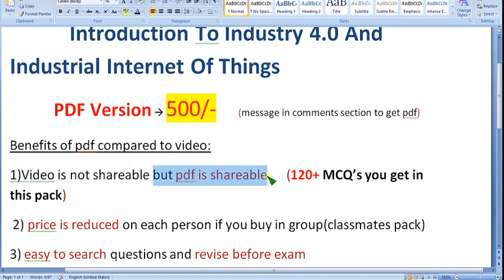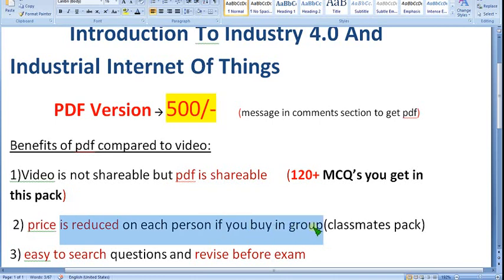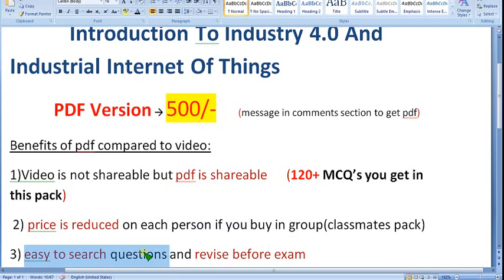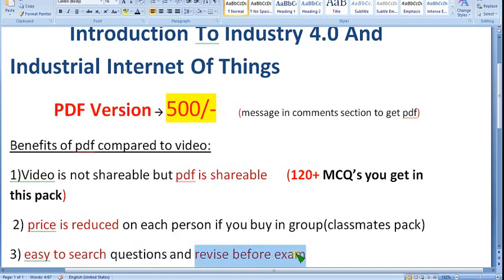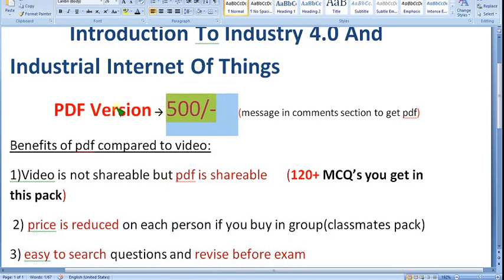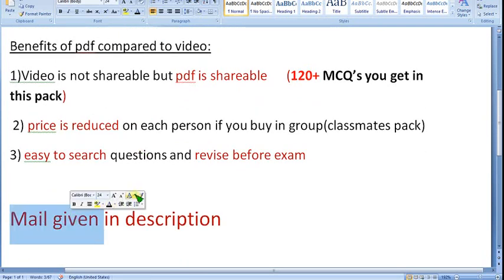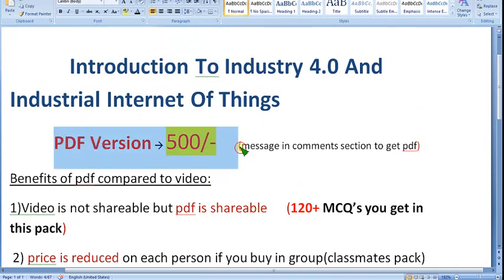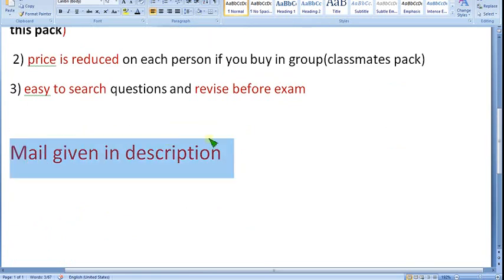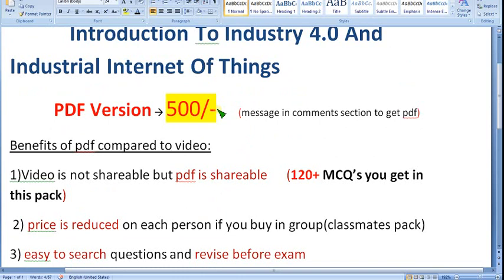The PDF is shareable — you can share it with any number of people, whether one person or a hundred. Prices are also reduced per person when buying in groups. The main benefits are: easy to search questions, easy to revise before the exam by simply scrolling, and no need to fast-forward through a long video and risk missing questions. If you want the PDF, message me in the comment section or mail me at the email ID in the description.